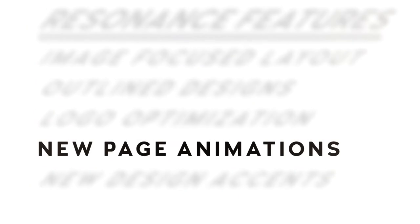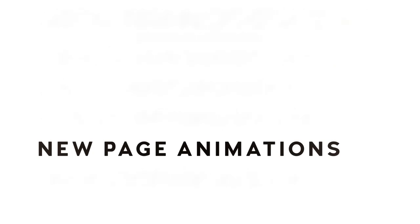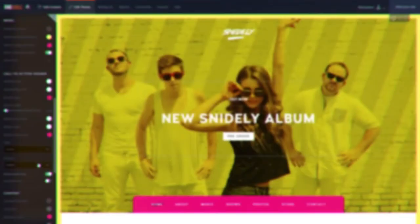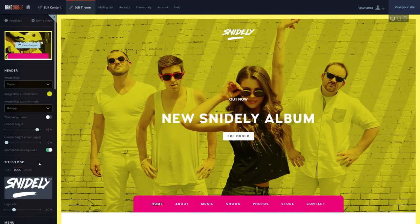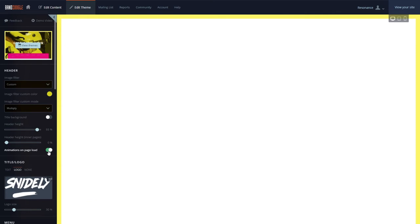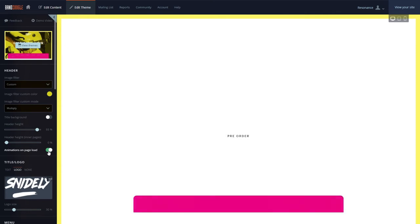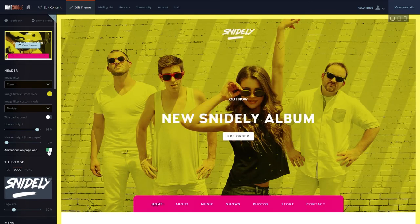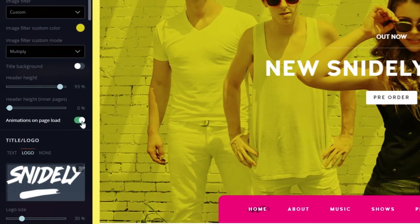With Resonance, when your page loads, the new swift and subtle animation will make your content stand out. Your image will fade in, and then your band name and menu will load. If you'd like to disable the animations, you can toggle the animations on page load here.